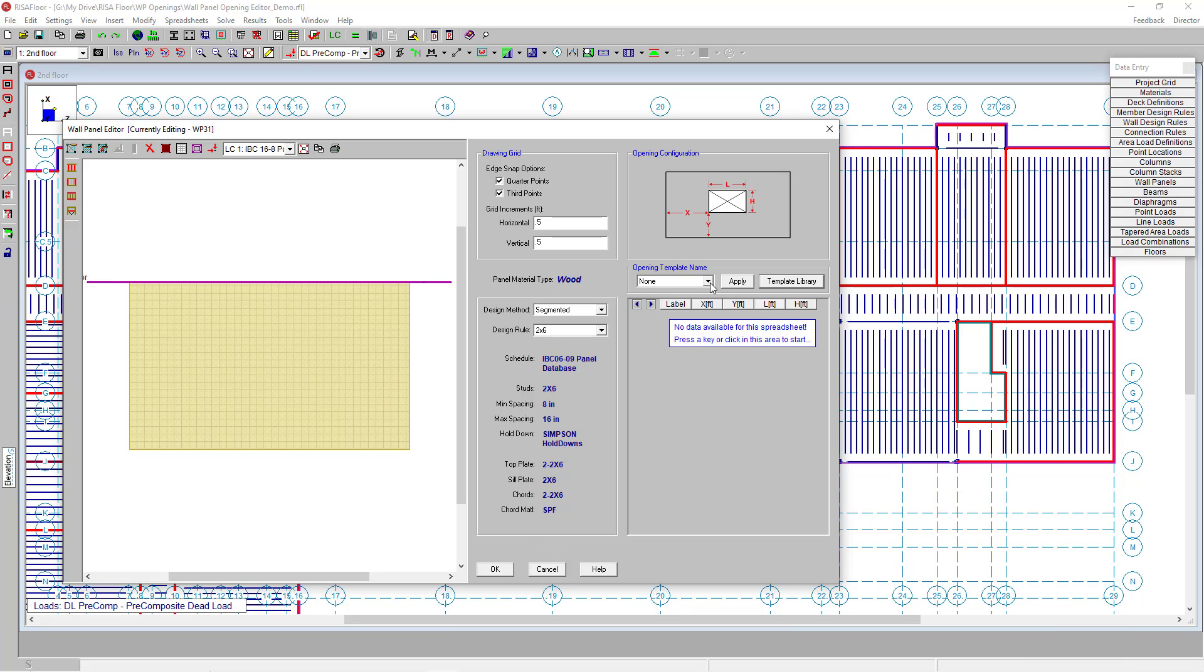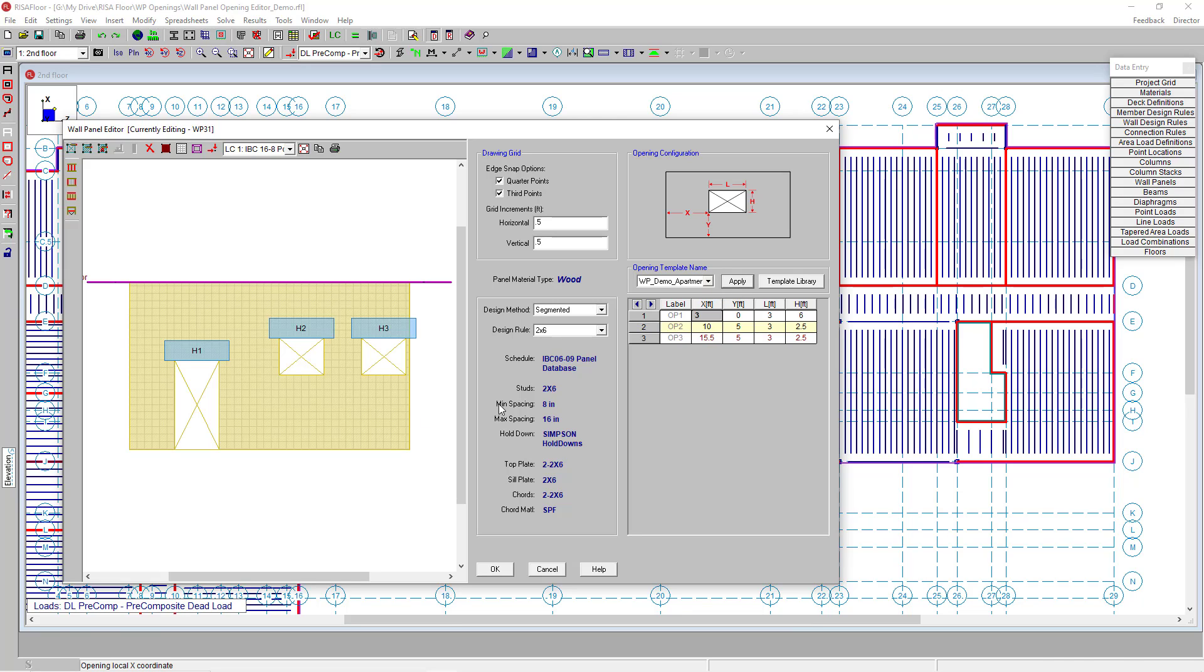If I go now to the drop-down, I can go to that new template I've added and click apply. Now you can see my door and my two windows that I created before have been added to this wall as a template. I didn't have to redraw these walls multiple times, which comes in handy when we're doing multi-story apartment buildings and wood projects.